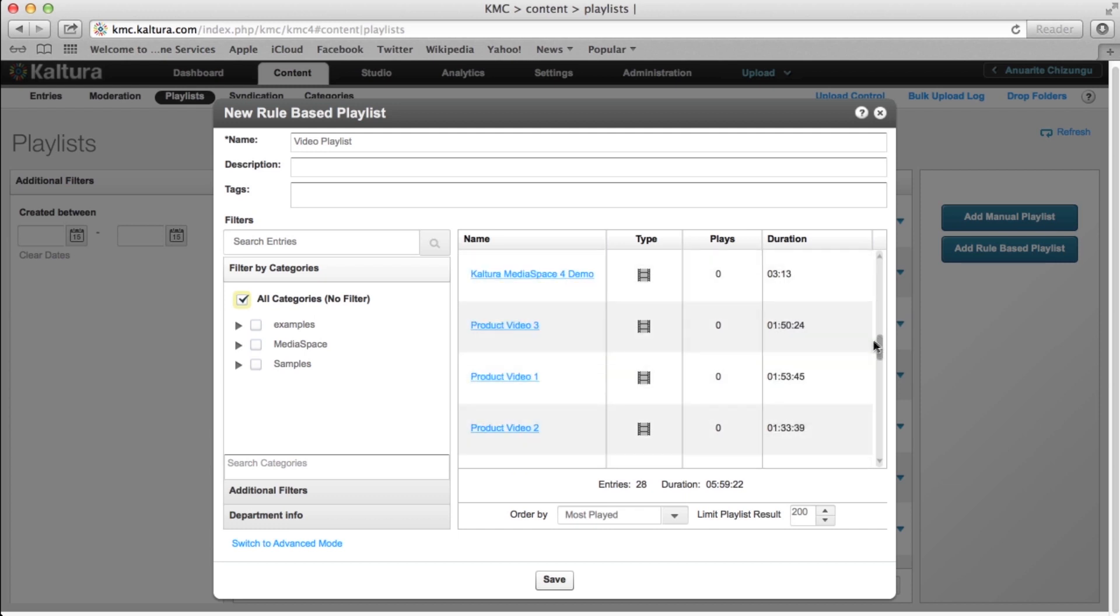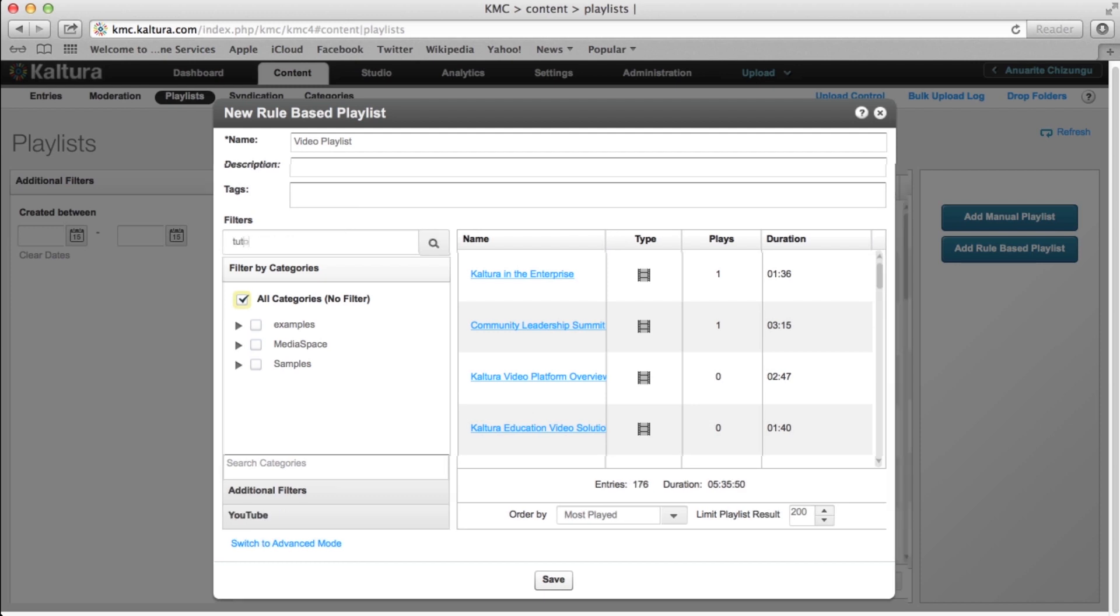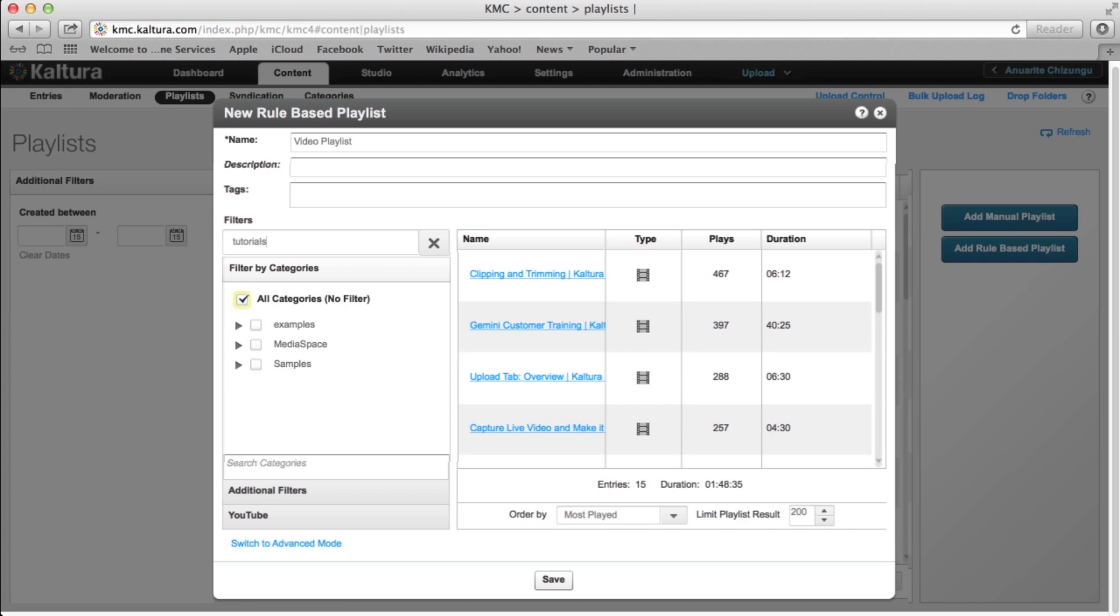Use the search bar to narrow down and customize this list. For example, we could search for video tutorials. Hence, this rule-based playlist will feature all videos tagged as tutorials in the KMC.